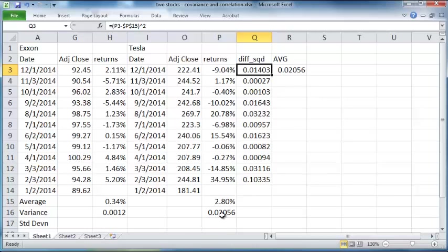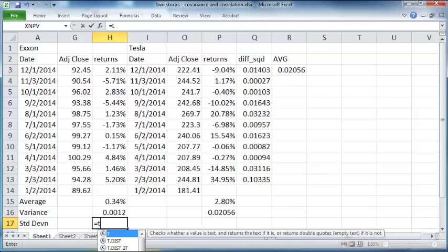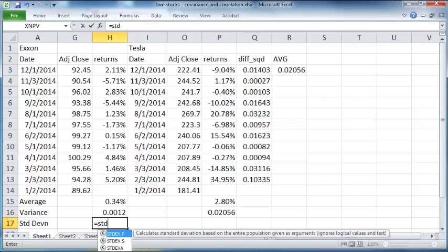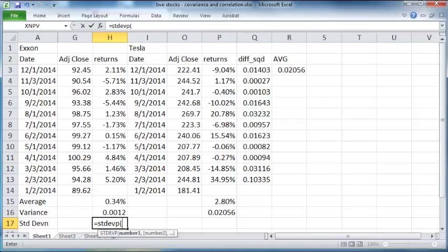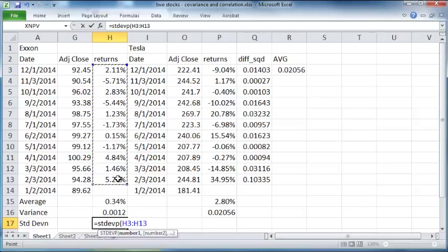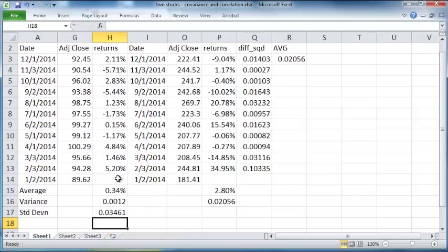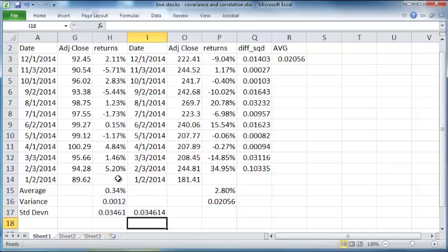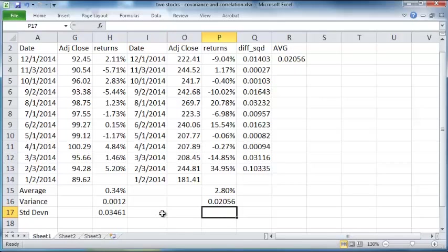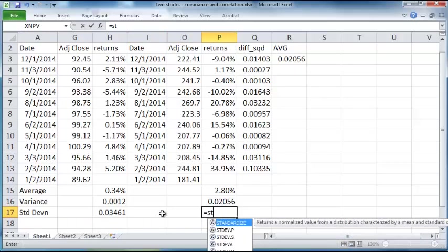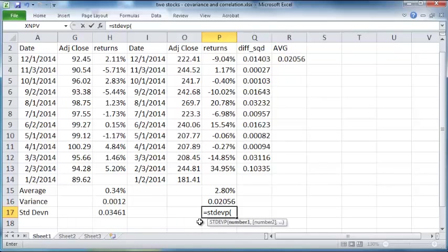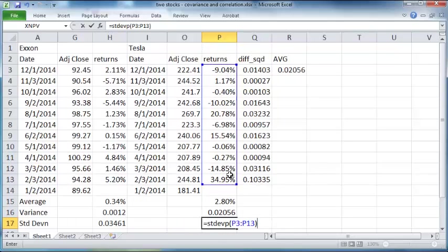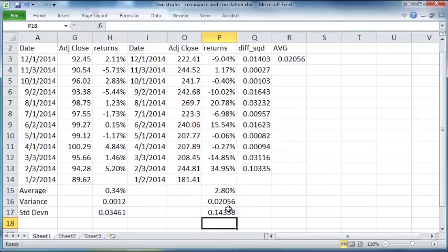So it can be done using STDEV.P within parenthesis, all these values here. Another way to compute the standard deviation is just to find the square root of the variance, so you get the exact same value again.